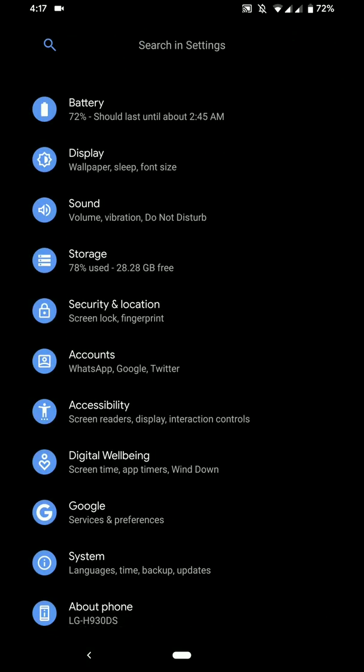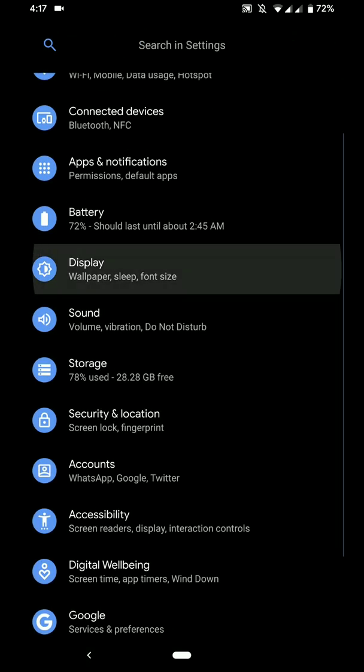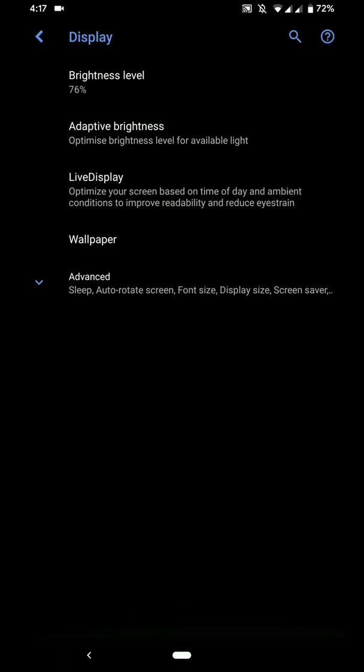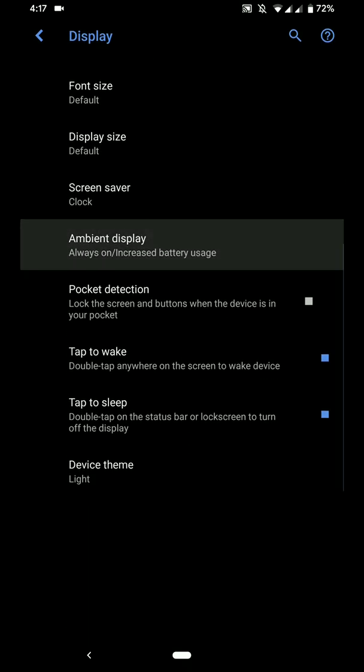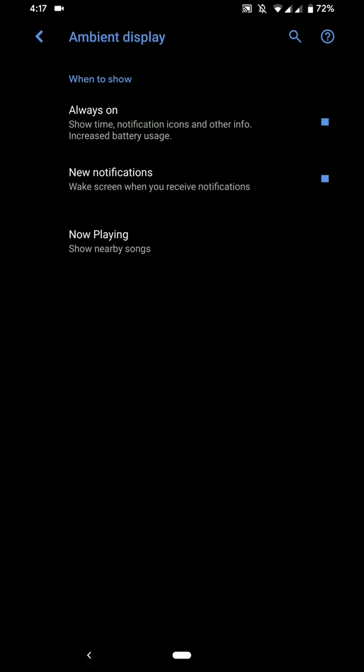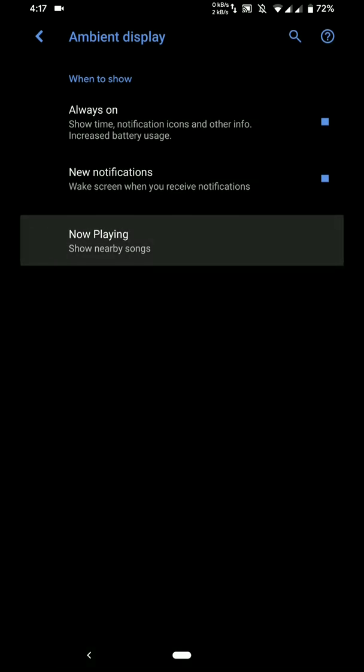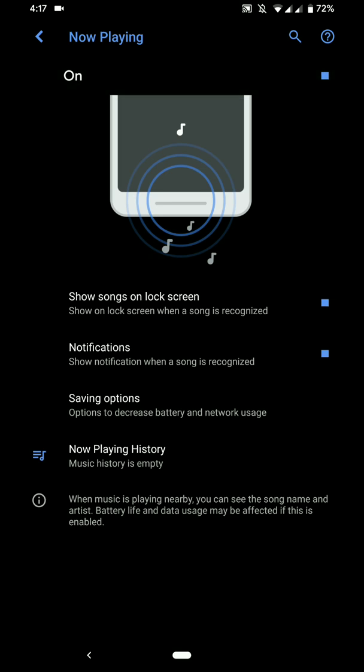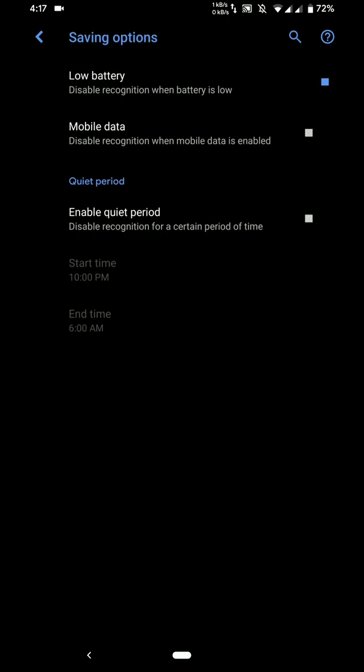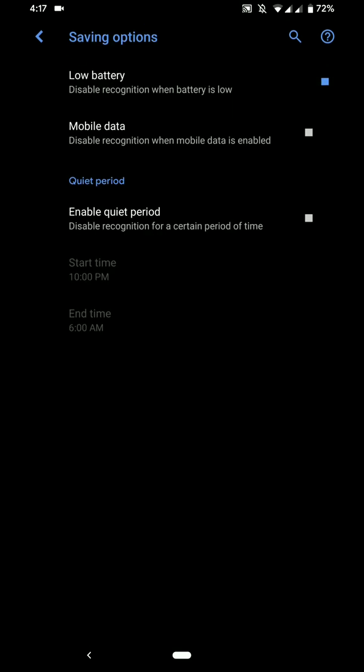Now, under the display section you will find stuff like the ambient display and it works pretty well and as it should. You also have the option of Now Playing. So you can enable it and as you can see here there are several options.